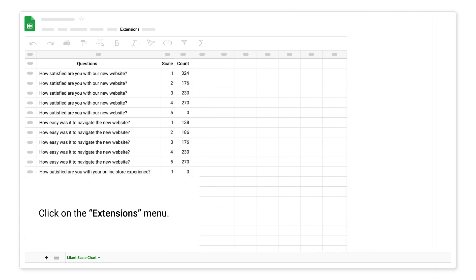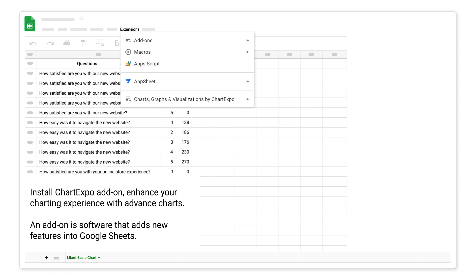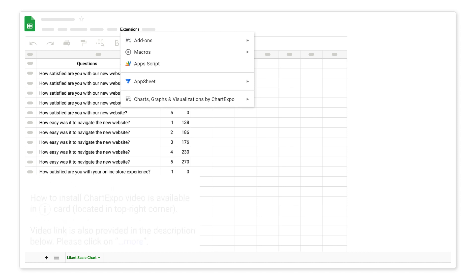Click on the extensions menu. Install ChartExpo add-on to enhance your charting experience with advanced charts. An add-on is software that adds new features into Google Sheets.